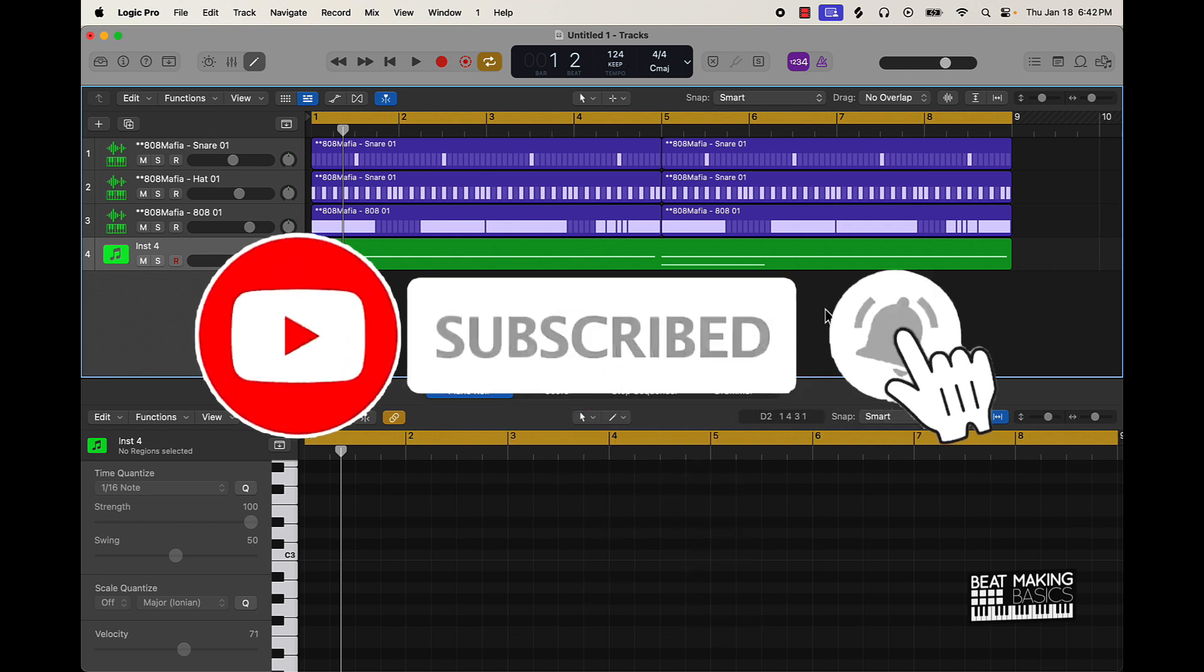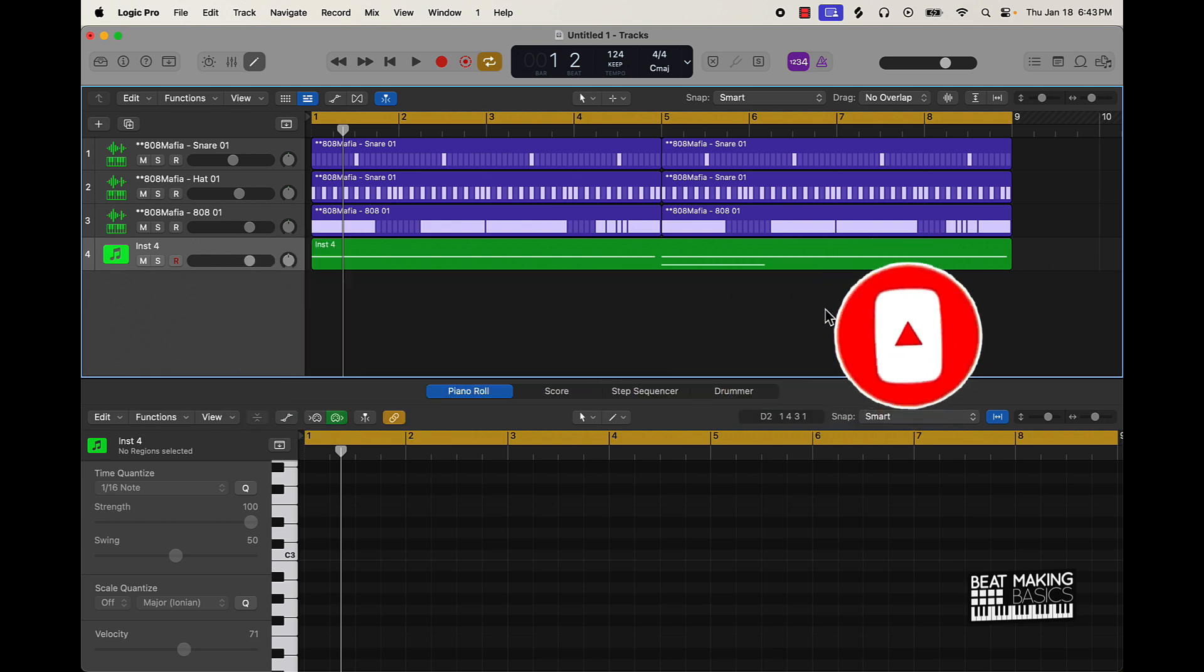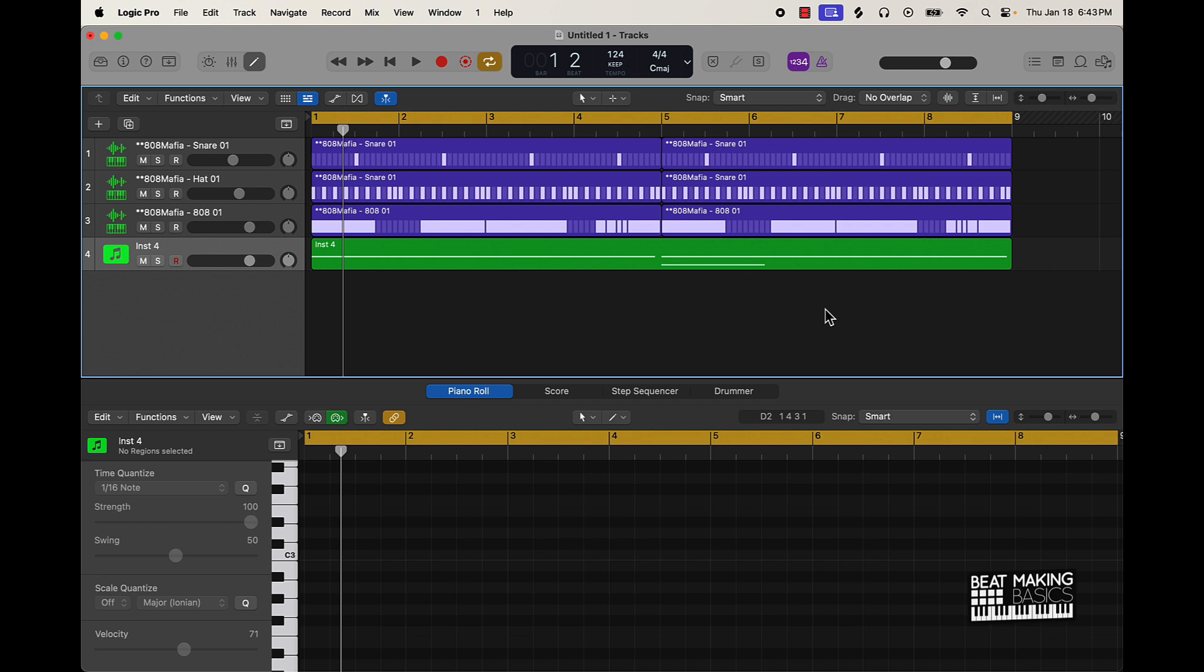I've actually already created the pattern. I'm going to let you hear it, and then after that we're going to walk you through how you can create your own 808 patterns using the step sequencer. So let's just check this out.